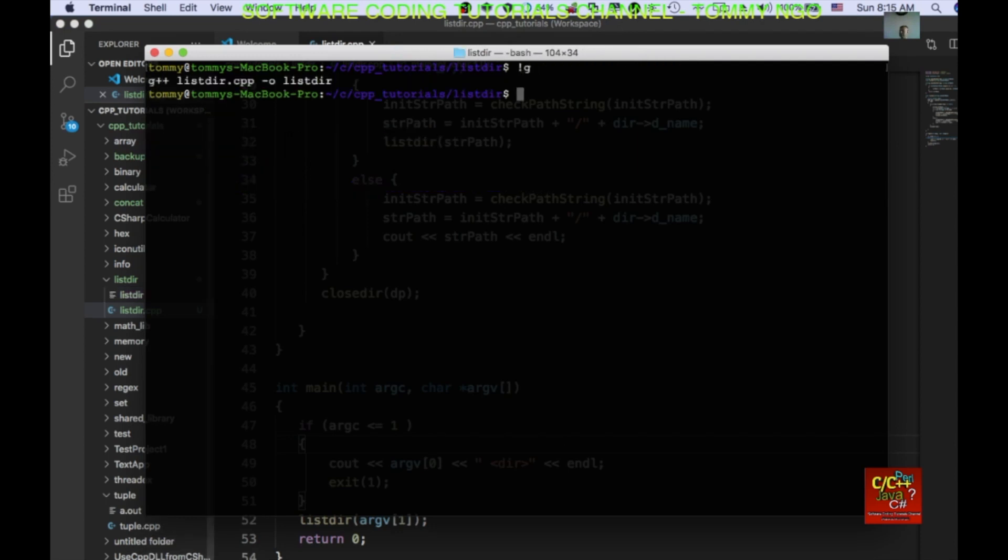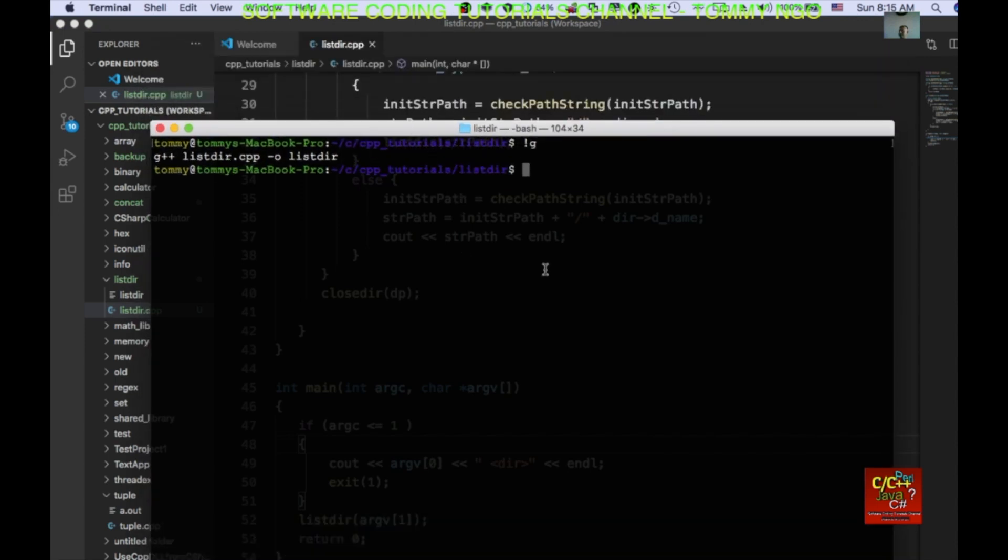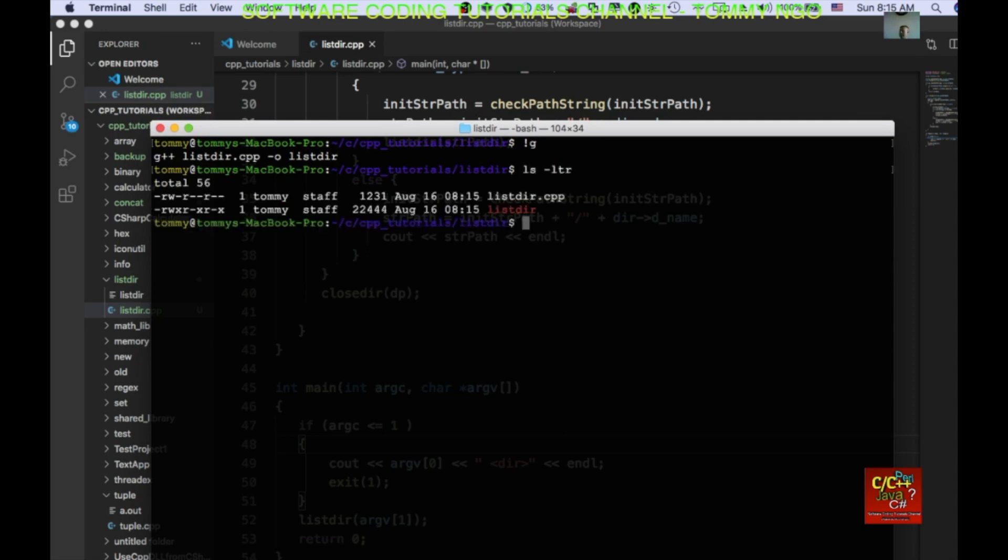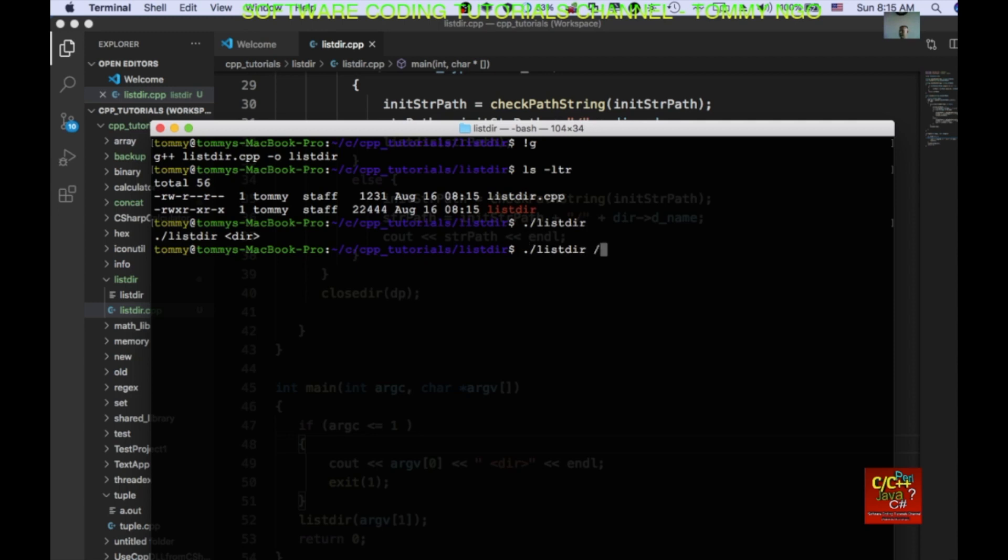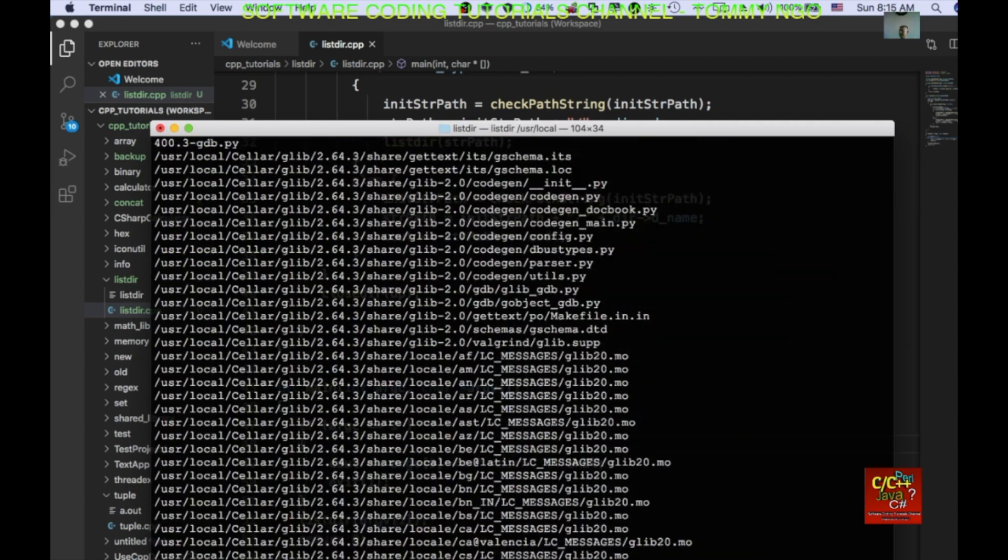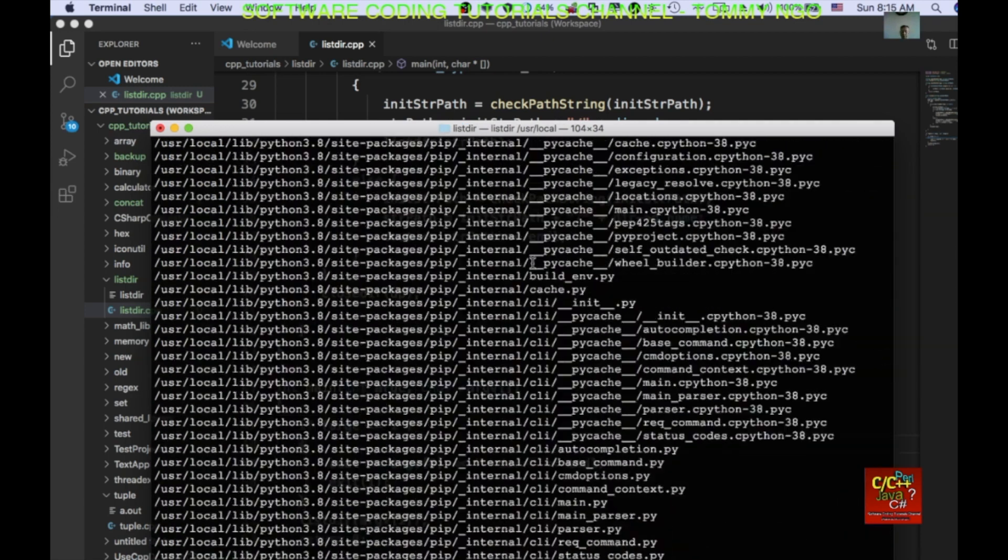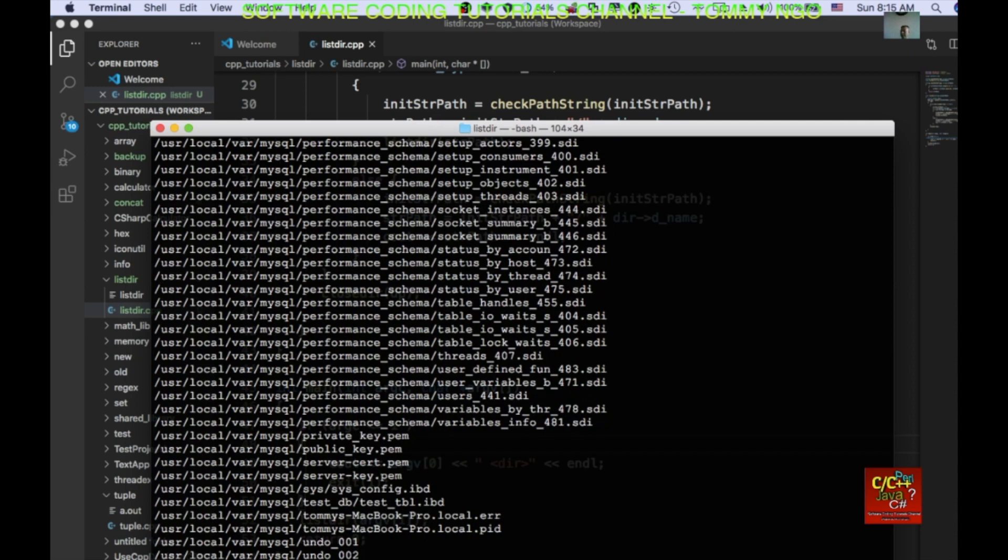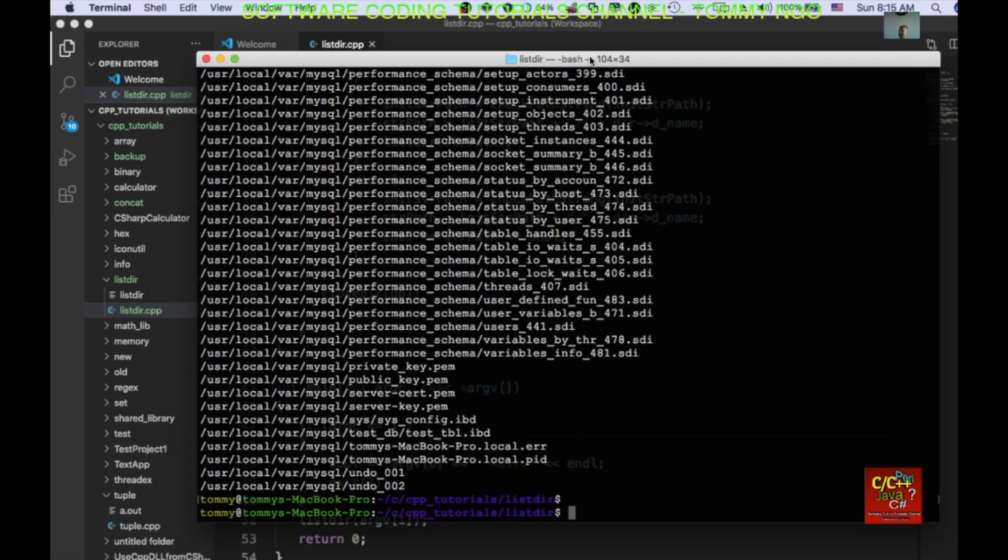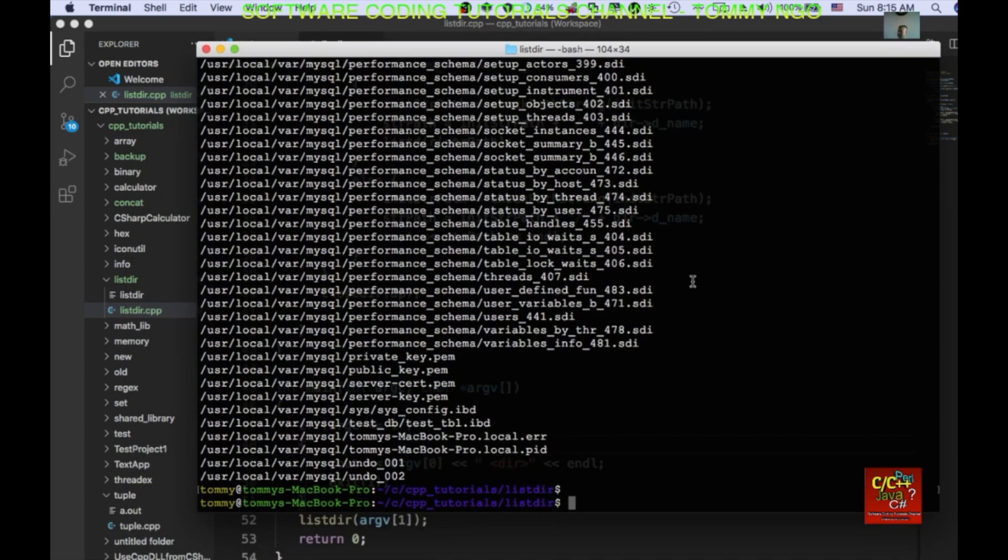So, sorry for the mistype. And so, now we should have a program called list dir. And so, type in list dir, for example, slash user local. And you can see that it recursively go through each directory and list the files out. Pretty cool.